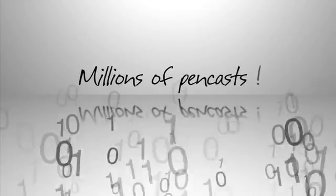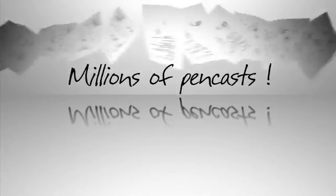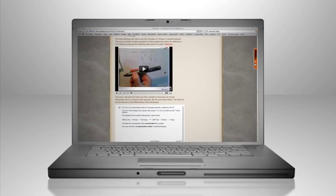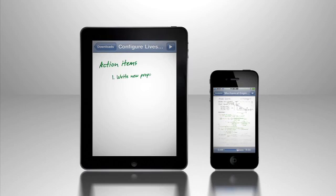Now, there are millions of pages of digital notes, called pen casts. They are on PCs, Macs, websites, and blogs. Even iPads and iPhones.